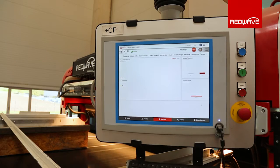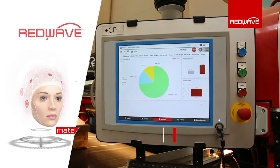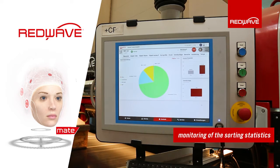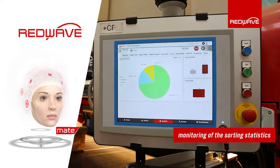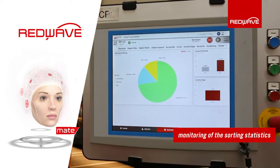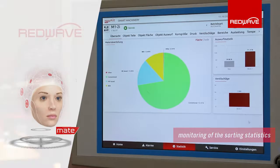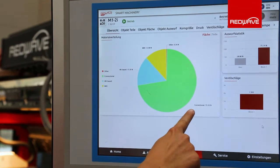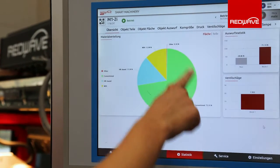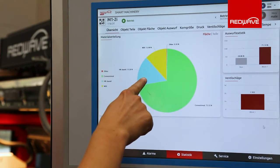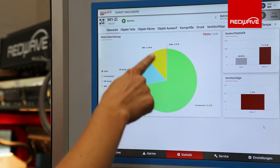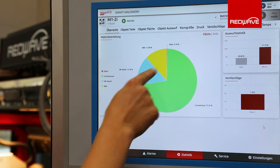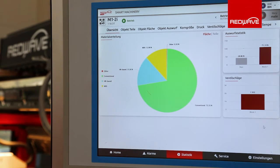Statistics from the sorting process are monitored via RedWave Mate. This screen shows that the materials sorted by RedWave consist of approximately 72% conventional TDI foam, 15% HR-based TDI foam, and 12% MDI foam.